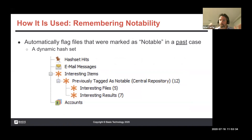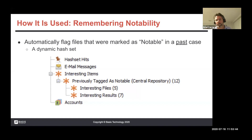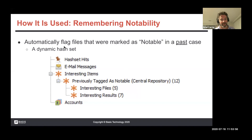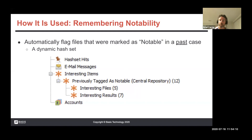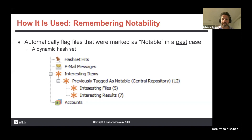How do you use this data? One easy thing is you can automatically flag files that were marked notable in a past case — we use the word "notable" instead of "bad." This is basically a dynamic hash set. Some labs manually update their own local hash sets with things that were tagged when an examiner finishes a case. This is dynamic — it happens automatically. As soon as you tag something, we keep track of it, and if you see it again in the future, you'll see it in the tree under "interesting items" flagged as previously tagged as notable.